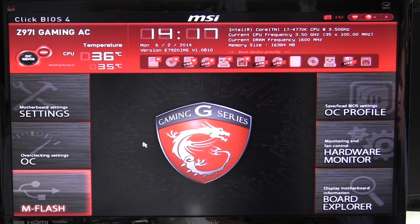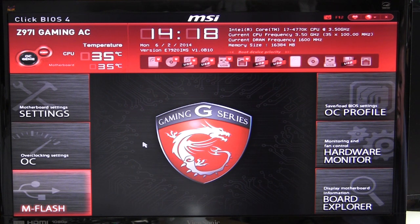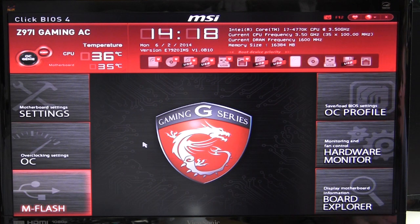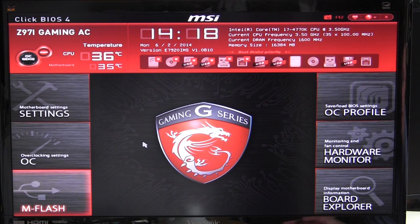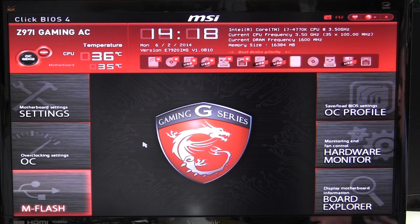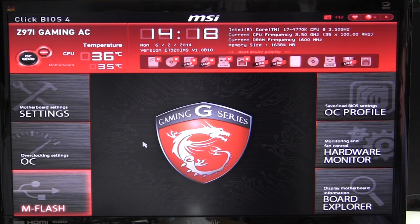What's going on guys? Bob Buskirk here at Think Computers, and today I'm showing you the BIOS on the Z97i Gaming AC motherboard. This should be pretty much the same BIOS throughout MSI's gaming series Z97 motherboards — some settings might be a little bit different depending on the hardware, but it should be pretty much the same throughout the entire series.